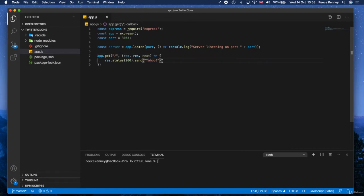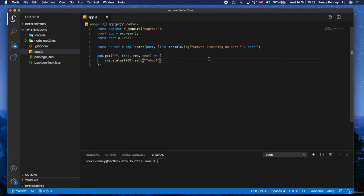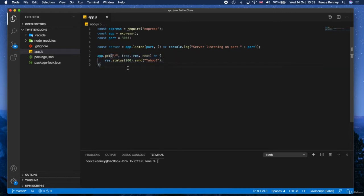So we're going to use something called template engines here. A template engine is just basically a way of using template files to create your web page or to show your content. So a template, if you think of it like just a normal HTML page, which has placeholders for a bunch of data that we're going to pass from our server. Don't worry about it, that will all become clear to you as we do this. But just know that we're using templates to show our web pages. Now using template engines is a very common and almost recommended way to show content from your web apps.